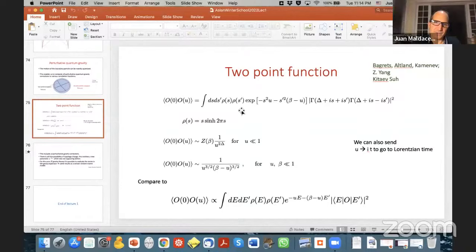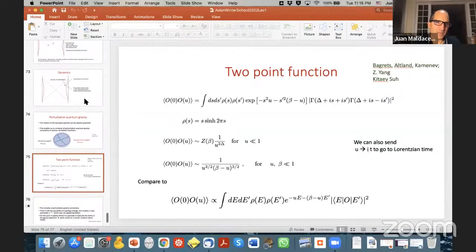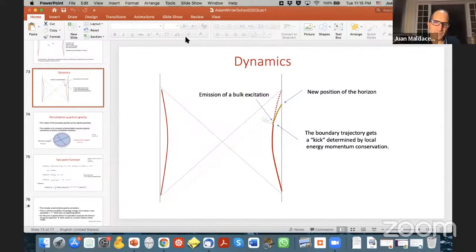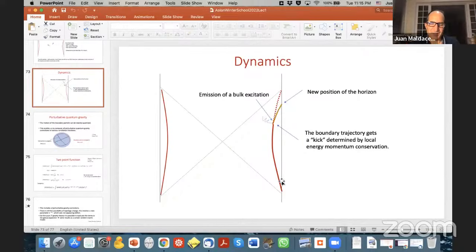Another question from Gonzalez: at the boundary described by a particle in AdS₂, do you expect a string worldsheet action for higher-dimensional AdS? In AdS₃ there is also a boundary mode. Whether it can be viewed as a string worldsheet — I'm not sure. Some people have looked into this and there are various pictures for boundary gravity modes in AdS₃, but I don't know if it can specifically be viewed as a string worldsheet.